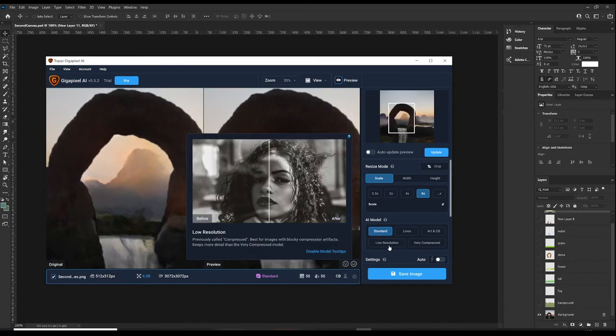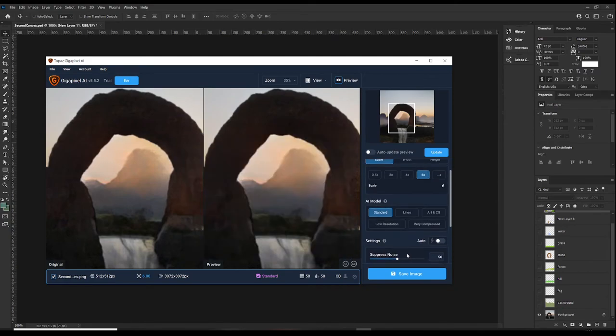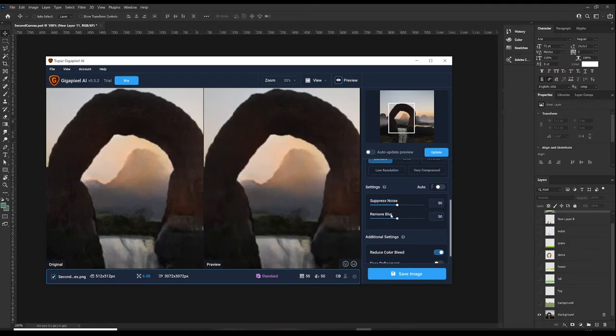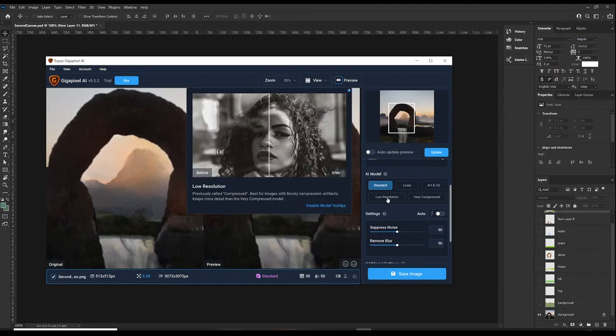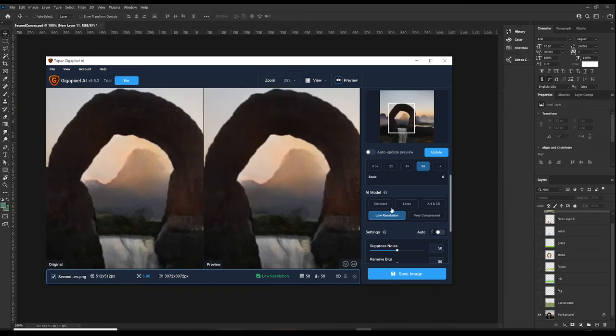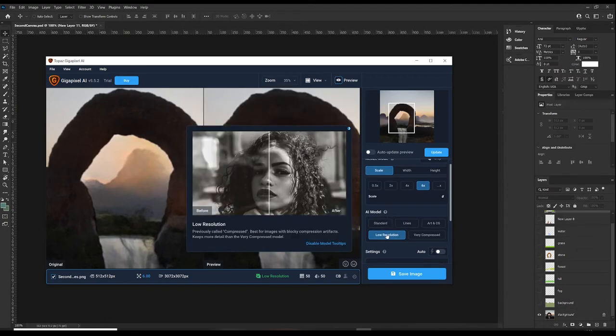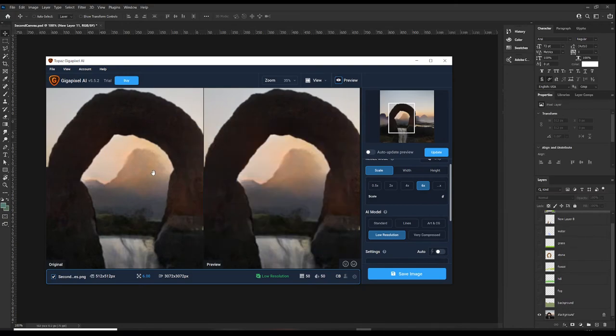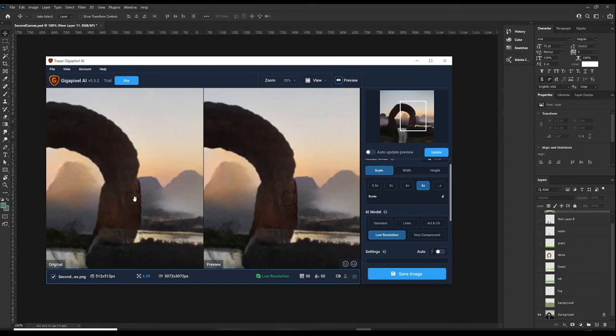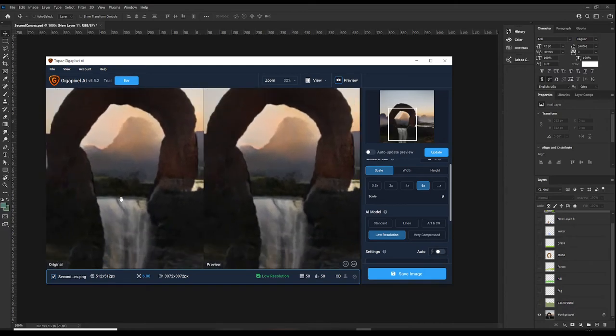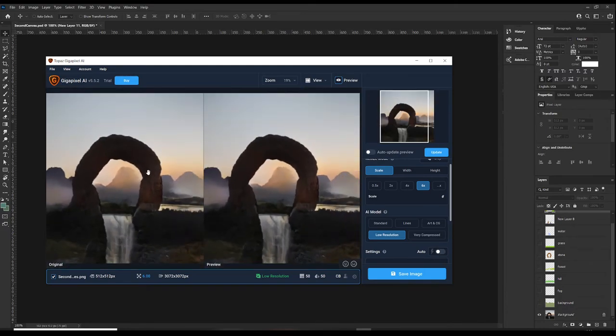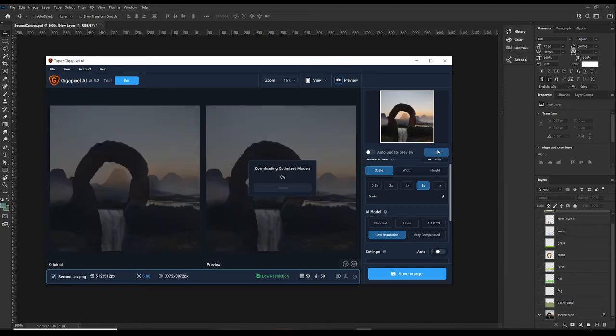There's also these different AI models down here. And lots of additional settings. Don't need color bleed or anything like that. Let's see what it looks like with the low resolution AI model. That says it's for best for images with blocky compression artifacts. Which this doesn't have necessarily. There are some. Obviously, it's a heavily compressed image. Because it's small. And it's made up from another AI.